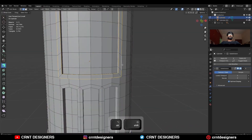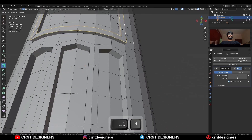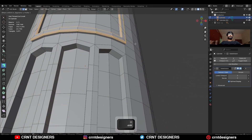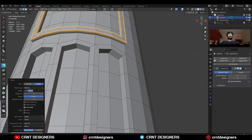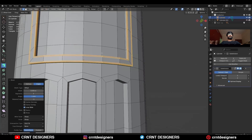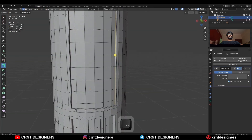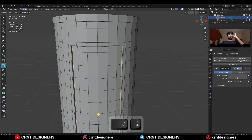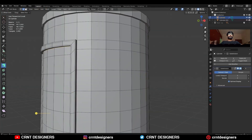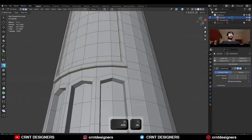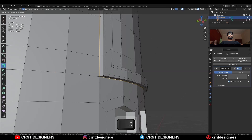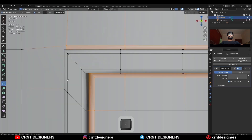Then select this edge loop and Ctrl+B to add a bevel on them. Select these edges with Shift select, and then Ctrl+B to add a bevel on them.